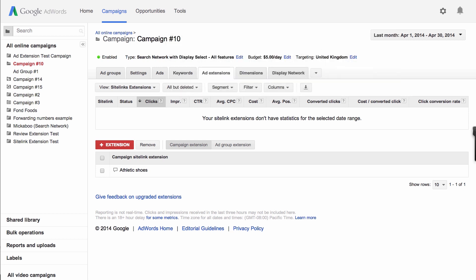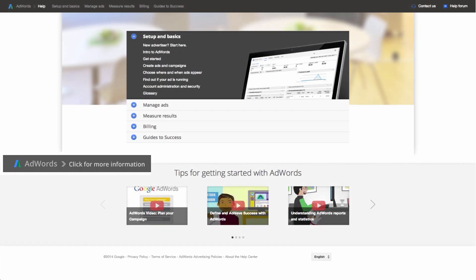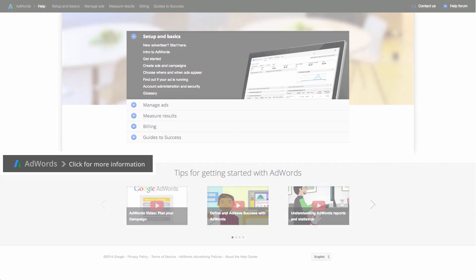Now that you know how to add site links to your campaign, sign in to your AdWords account. For more information about site links and other AdWords features, visit the AdWords Help Center.